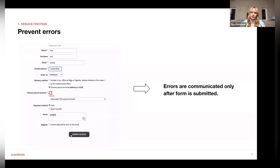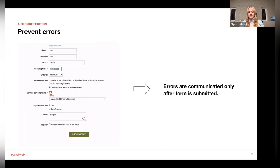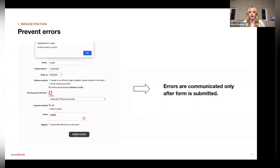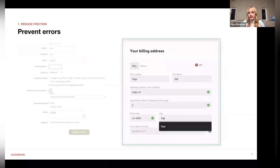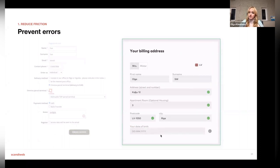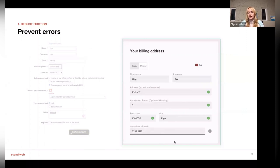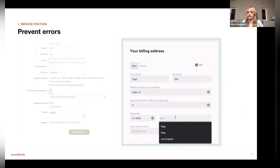Another aspect of reducing friction is preventing errors and fixing them as soon as possible. If you only show errors once a form is submitted, the user doesn't notice the mistake until the very end. A better approach is inline auto-validation — validating entries right away so users receive immediate feedback on whether the format is correct or there's a mistake. It's also good to use labels showing the expected format, for example indicating the date format expected.